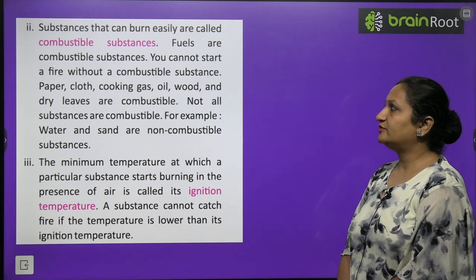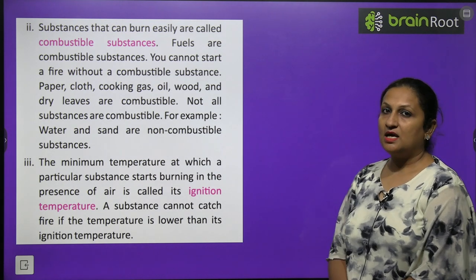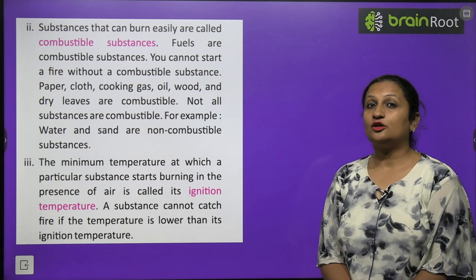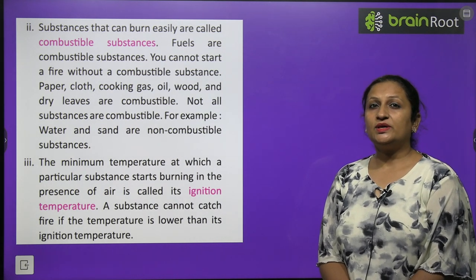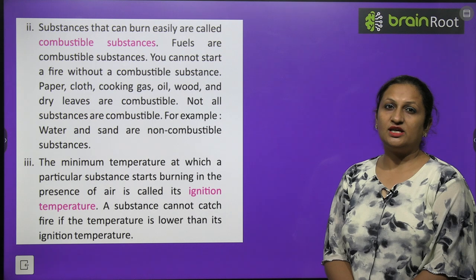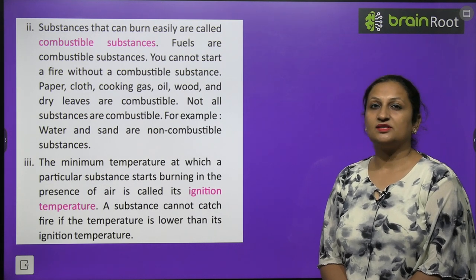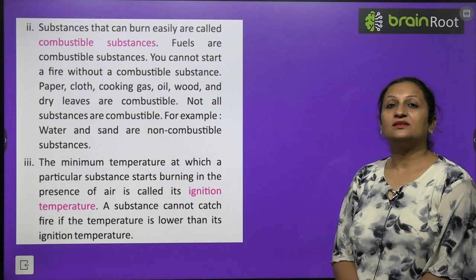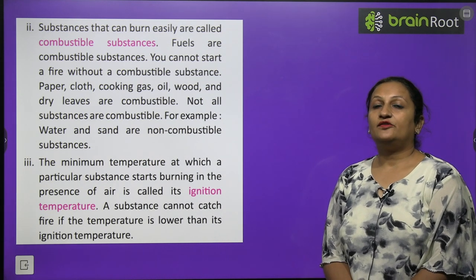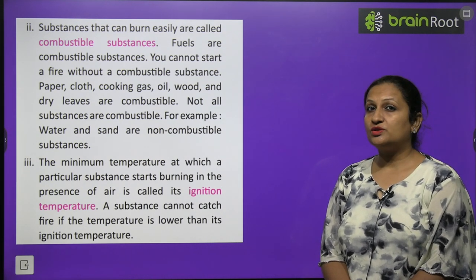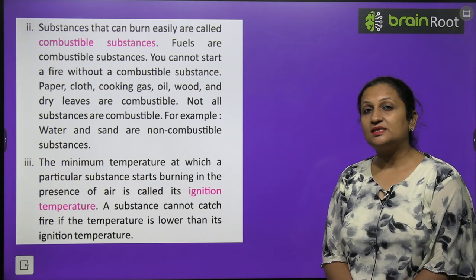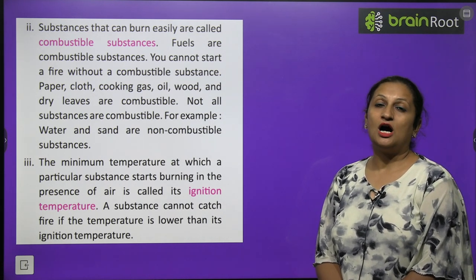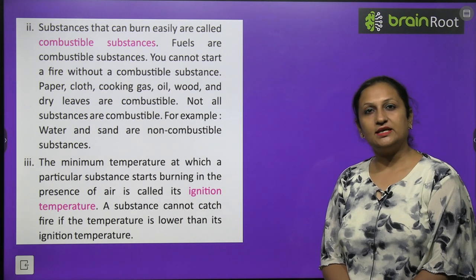You cannot start a fire without a combustible substance. Paper and cloth easily burn in the presence of air. But water and stones are non-combustible substances — they will not burn no matter what.